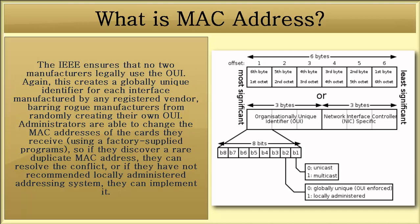The IEEE ensures that no two manufacturers legally use the same OUI. Again, this creates a globally unique identifier for each interface manufactured by any registered vendor, barring rogue manufacturers from randomly creating their own OUI.